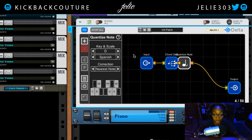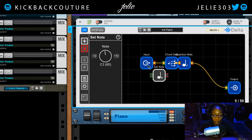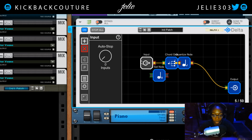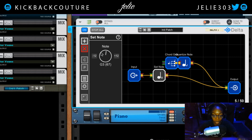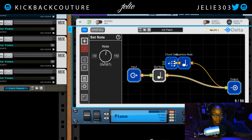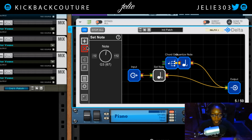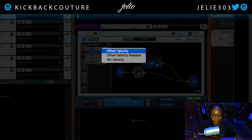The only thing I skipped was set note. Set note allows you to set a note so that no matter what is triggered on your MIDI keyboard, that note will be whatever you set it to. So let's say I want to play G3 — no matter what key I press, whether it's middle C, C2, or C1, it outputs as a G3. That's what set note is.